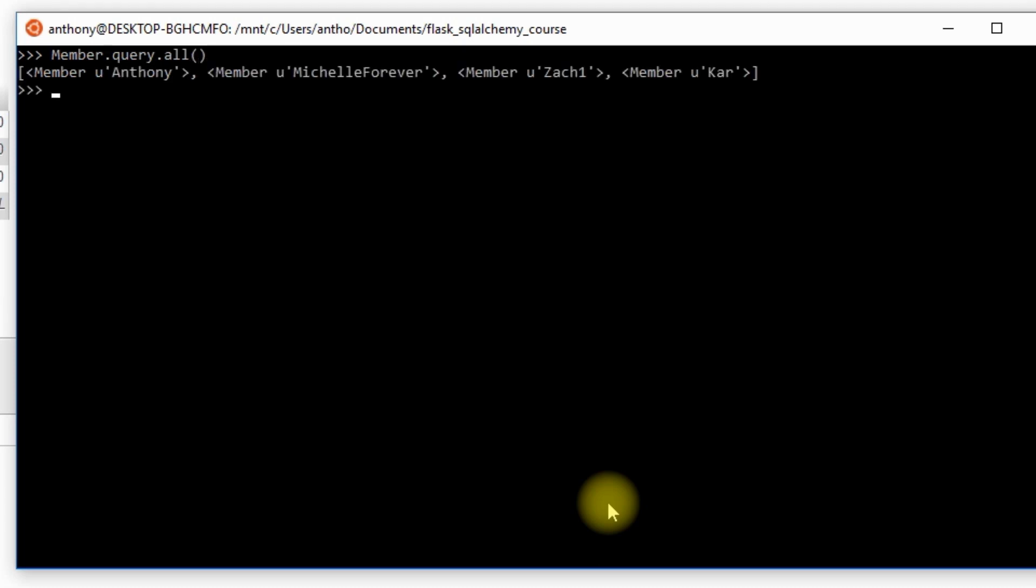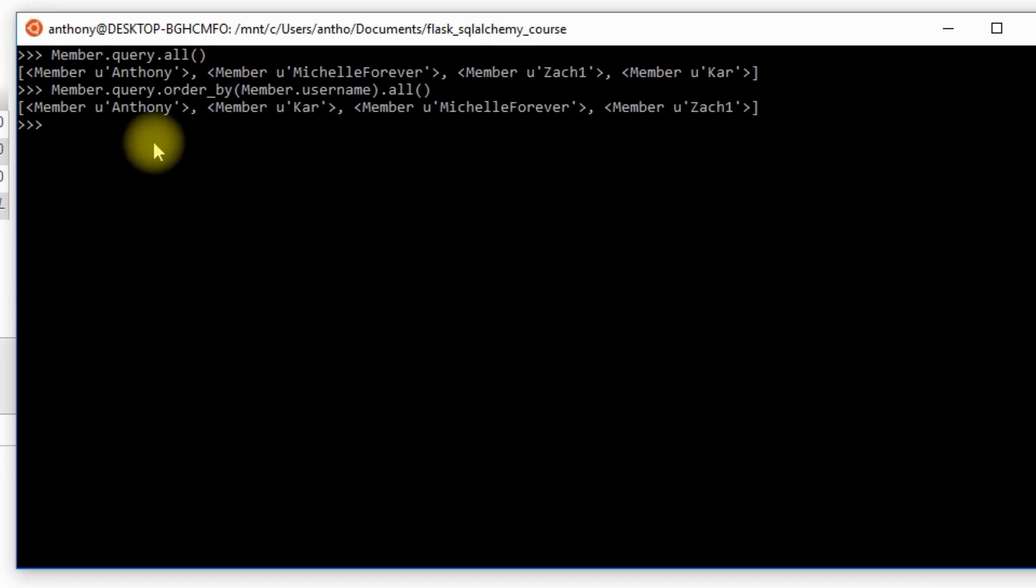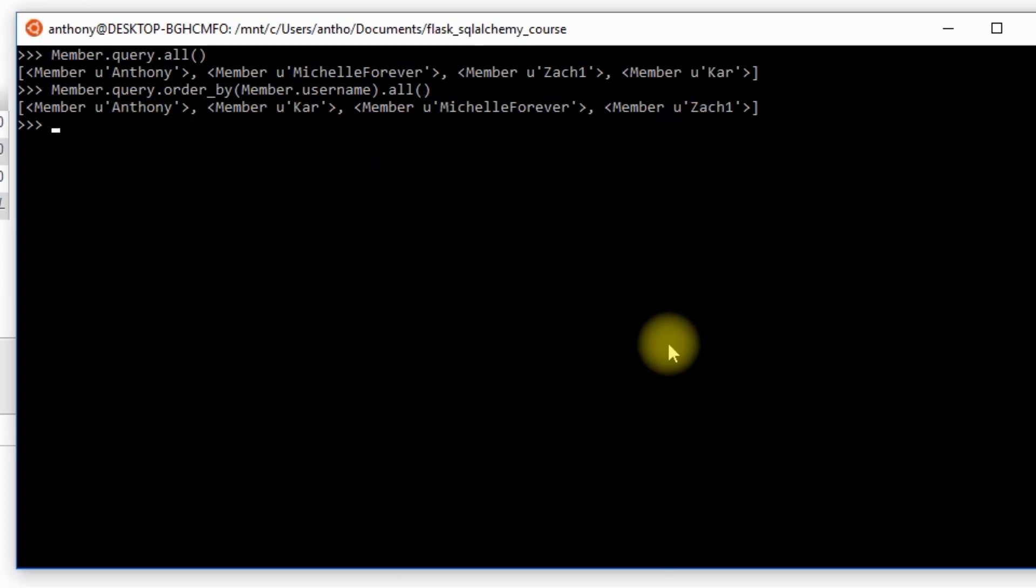If I wanted to order by, let's say the username, I could do that instead. So I can do something like Member.query.order_by() and then pass in which column I want to order by. So I'll say Member.username, and then .all(). When I run this, I should get the usernames in alphabetical order in my list. So I see Anthony's first because it starts with A, then Kar, then Michelle, and then Zach.